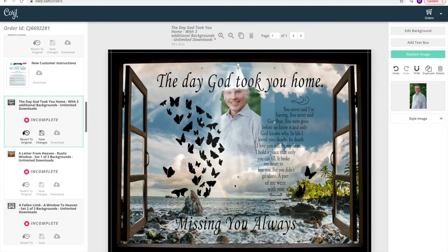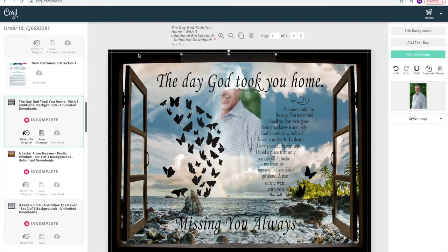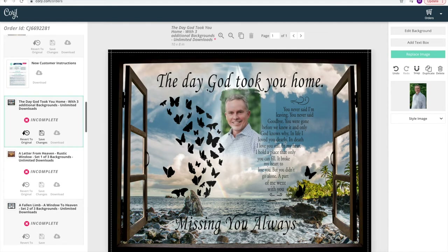Alright, there we go. What you're able to do here is move the image and center it how you want. If you need to enlarge the photo or make it smaller, there are arrows on the corners of the photo. You can drag it out to make the image larger or go ahead and make it smaller — it's all up to you and what makes the design look best with your photo.